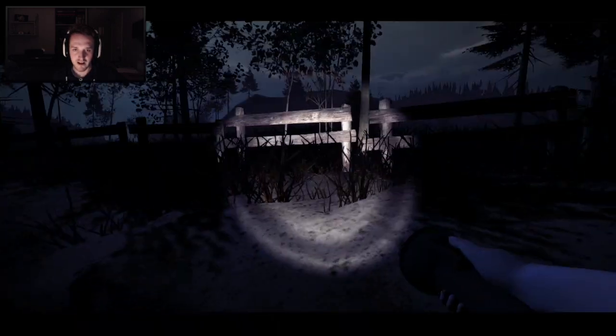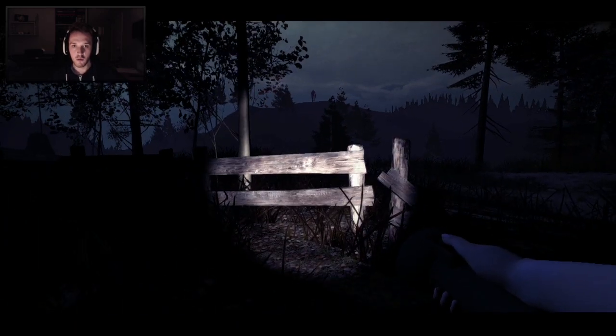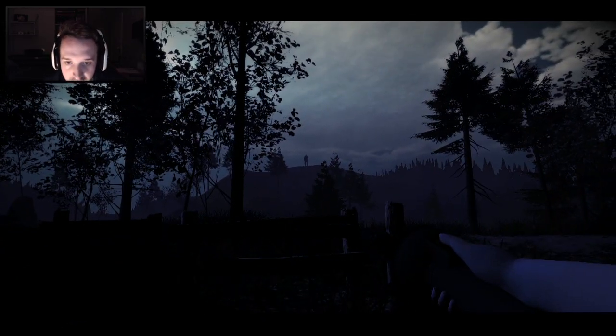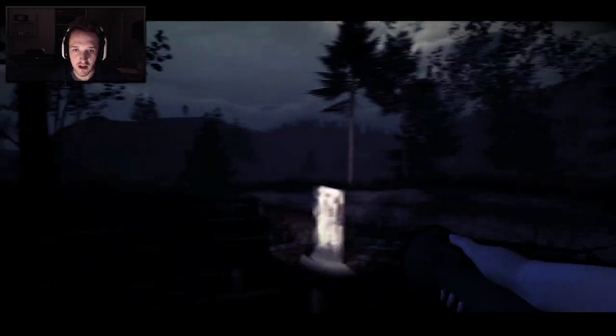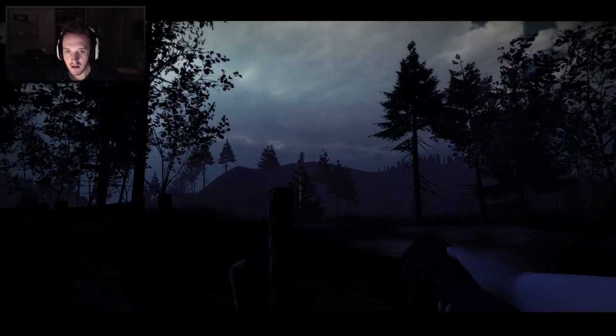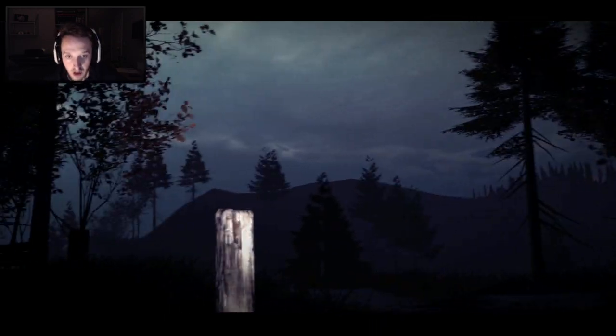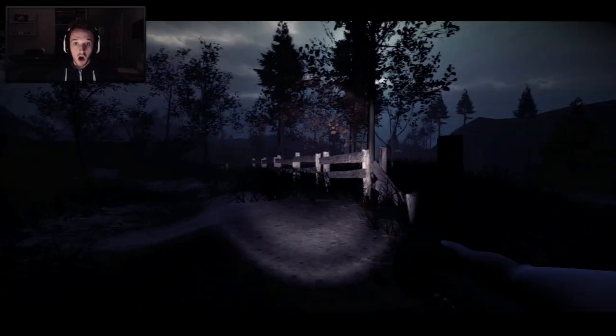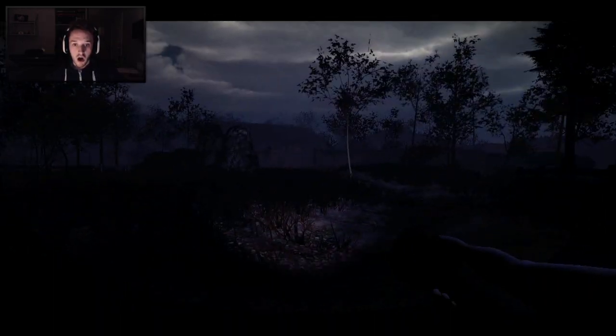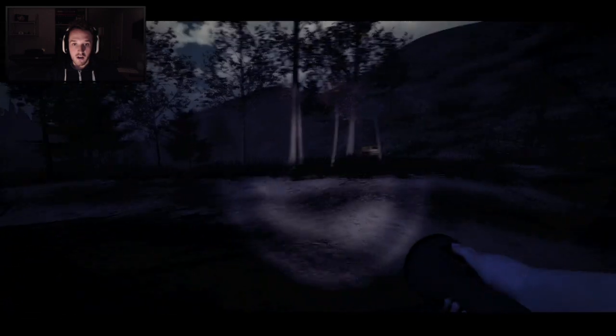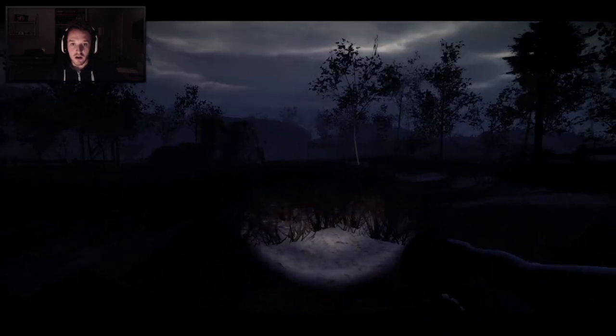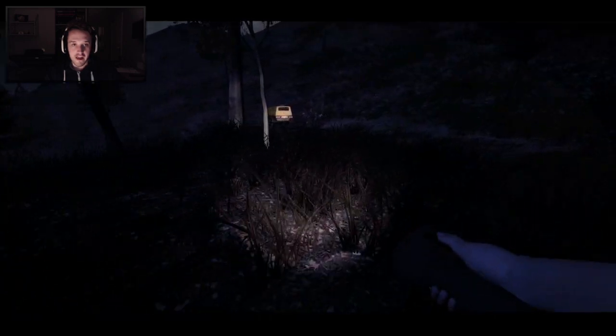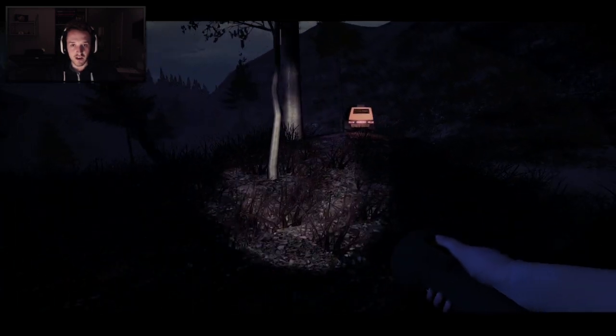I guess I'll just carry on following the road. What's that? What the fuck is that? Is that him? Is that the Slenderman guy? No! Where the fuck did he go? I've heard that noise loads of times as well. That means he's moving.